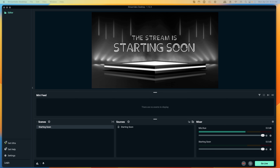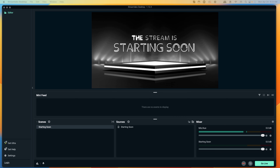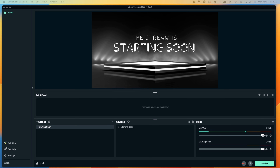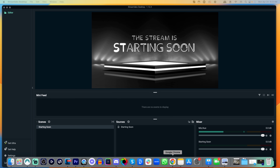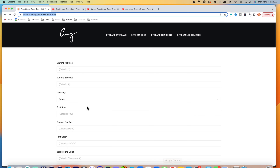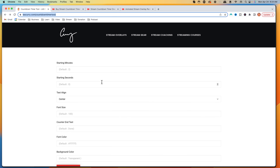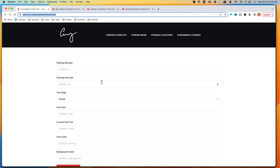The first way I'm going to show you how to add a countdown timer is going to be the simplest way. It's not going to allow you to customize it so much, but it's still going to be very effective. You're going to want to go to the description of this video and go to lastcurry.com/countdown-timer — I went ahead and created a tool that's easy for you to utilize.